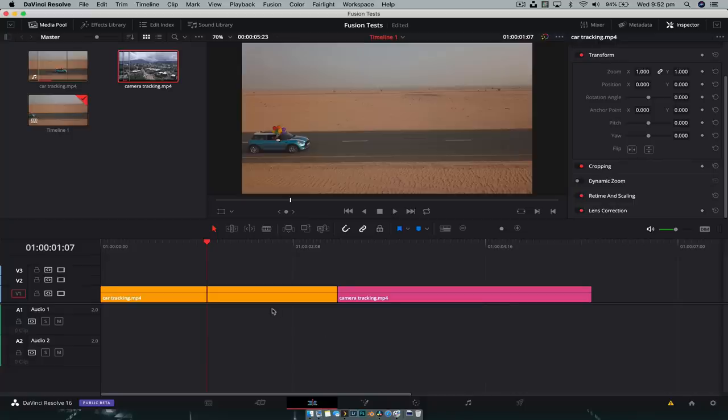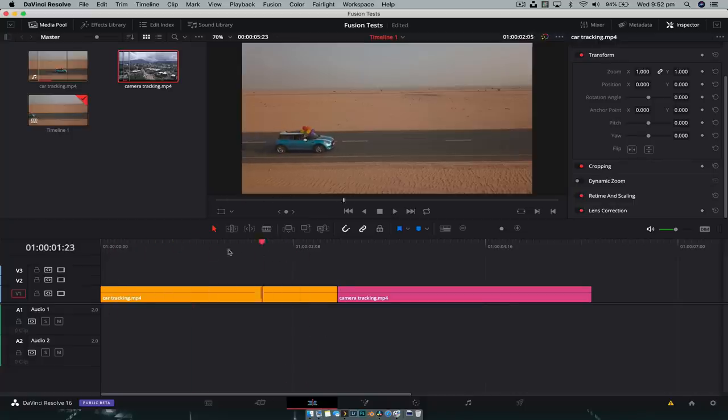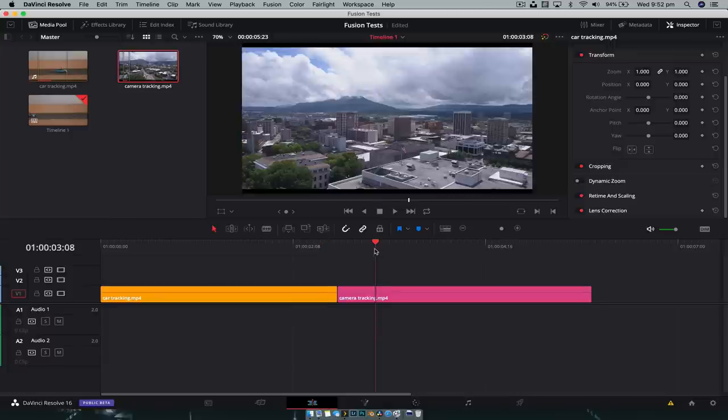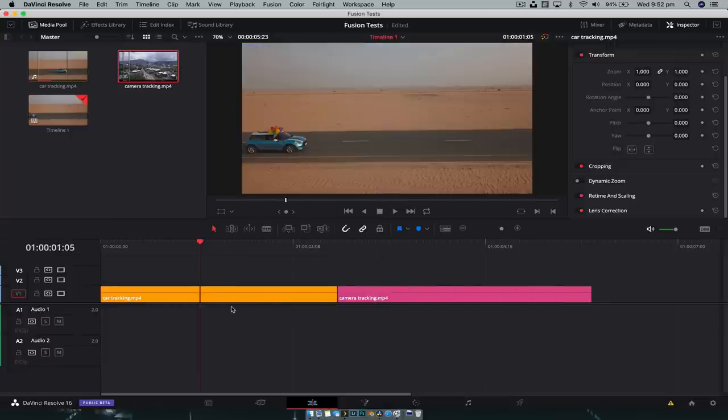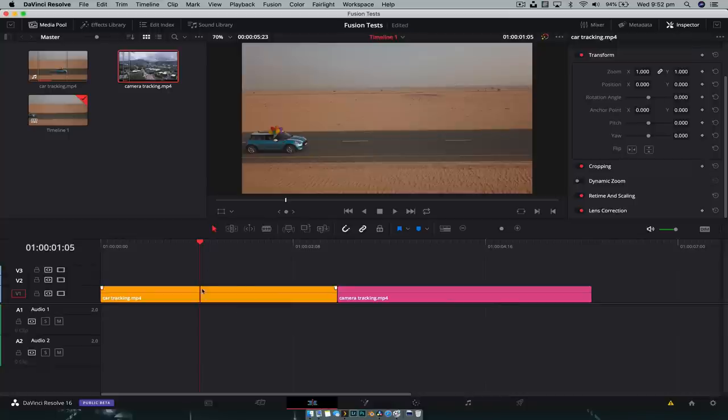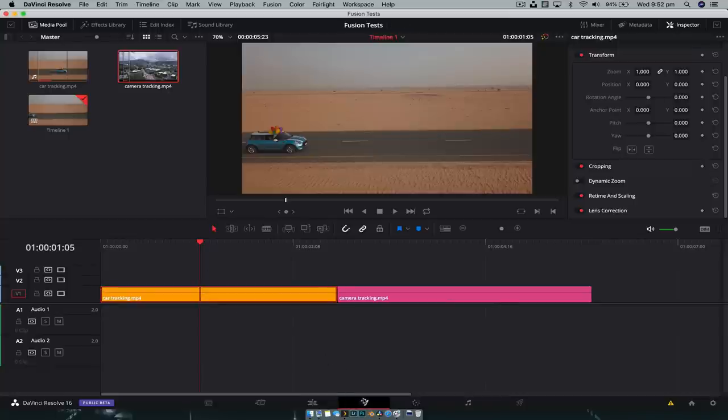All right, so now that we're in DaVinci Resolve, you can see we've got two clips here. The first clip is a nice static shot of a car moving across the screen. Pretty simple. The next shot is of a cityscape drone shot. And so we're gonna create the effect on this clip and then apply it to this clip. So with the playhead over this clip, we're just gonna jump into Fusion.